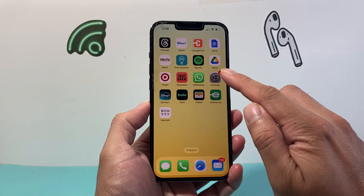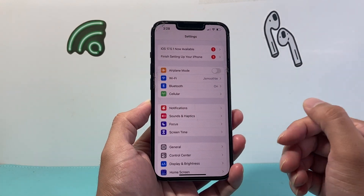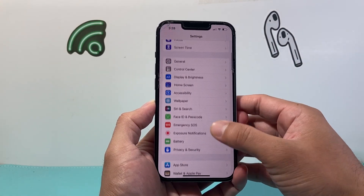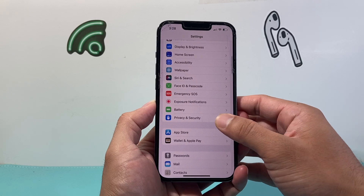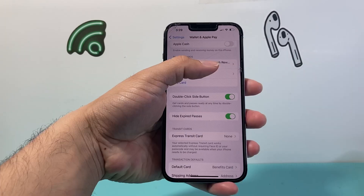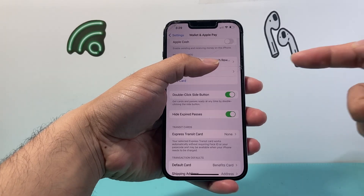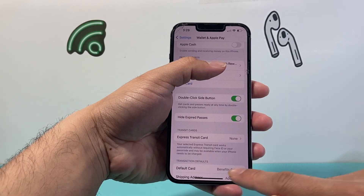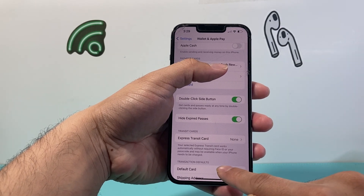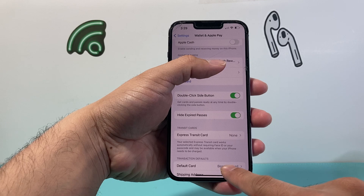First thing is you want to go ahead into your settings on your iPhone. From your settings, I'm going to scroll down and go to Wallet and Apple Pay. Now from Wallet and Apple Pay, you'll see your payment cards are listed up top here. But if you look down here under transaction defaults, there's a default card setting.